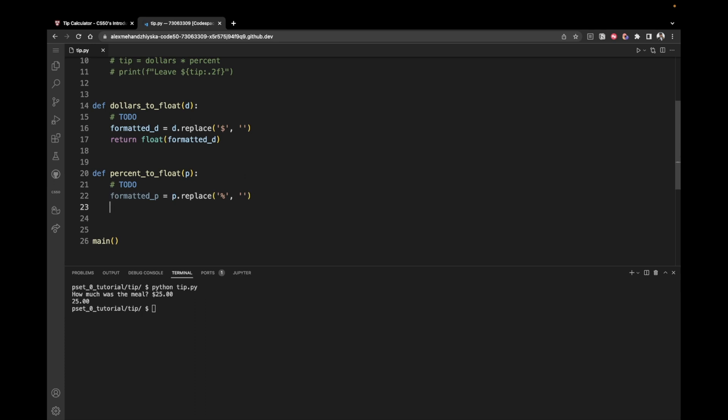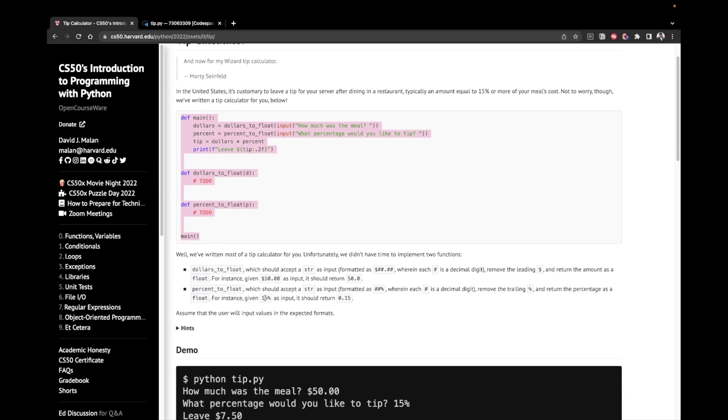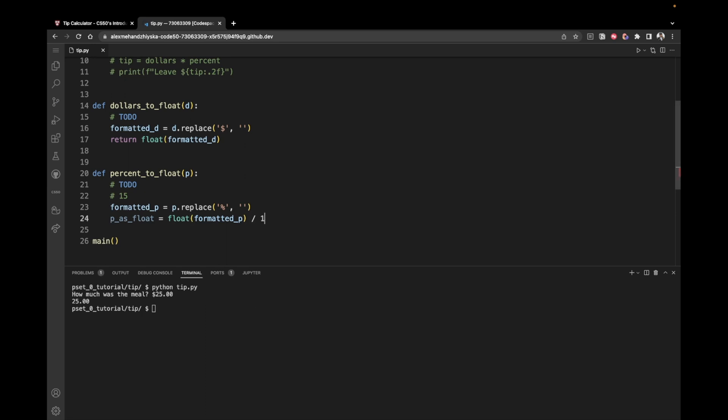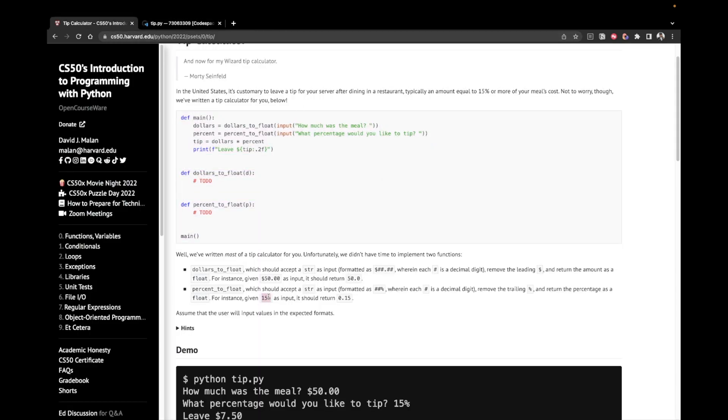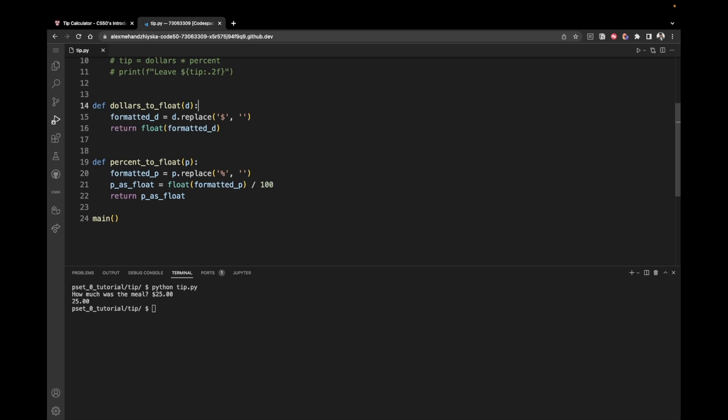And once we have this, we want to find the percentage as a float. Now, I'm going to set up another variable P as float. So if we have 15%, we've already removed this percent sign successfully, but now we want to convert this into decimal. So if we go back to our example here, 15% is converted to 0.15. And that's what we want to do as well. So we want to take the float value of formatted P, because it's currently text. It's a string and we want to convert it into a number. And then divided by 100, because if we have 15% and we want to convert them to 0.15, which is divided by 100. And then we can just return this P as float value.